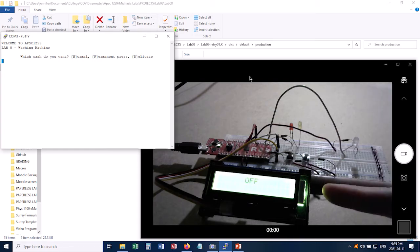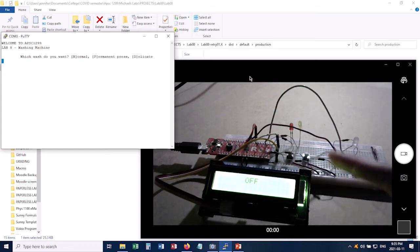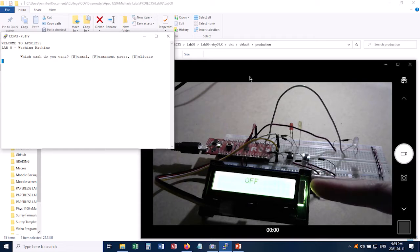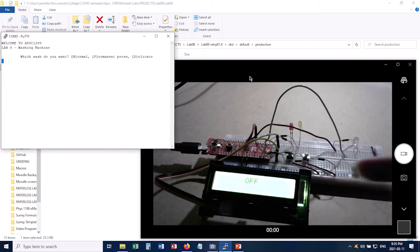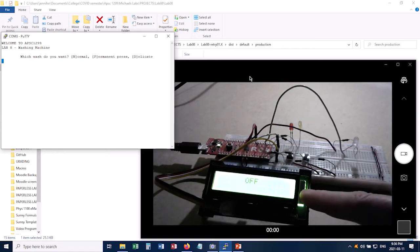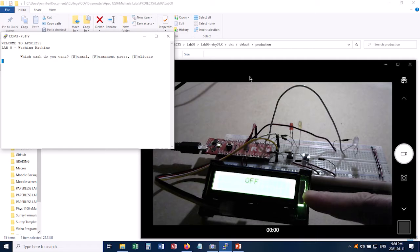During the simulation the LCD will display messages telling you what's going on. So for example when it's filling up it'll tell you that it's filling up and what the water temperature is. On the final spin it'll give a countdown saying how much longer you've got for the spin cycle.